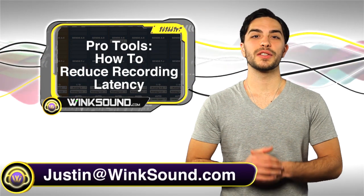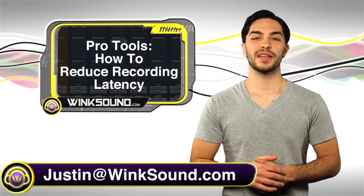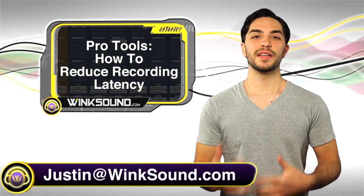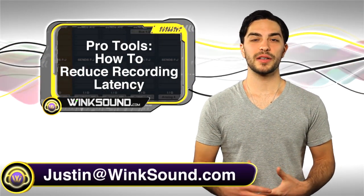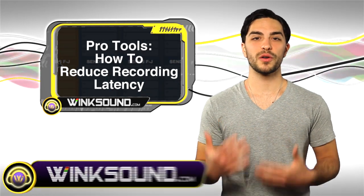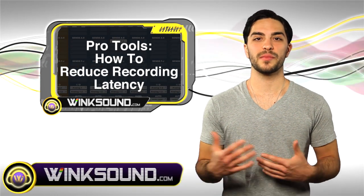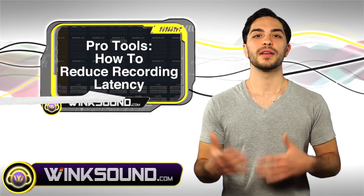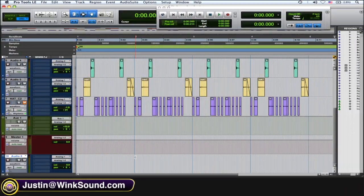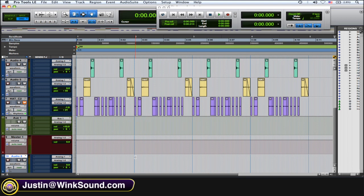Hey what's up guys, this is Justin with WinkSound.com. In this video you'll learn how to reduce your recording latency in Pro Tools 8. Let's check it out. So let's say you're using an Mbox and some headphones and you're going to do some recording.